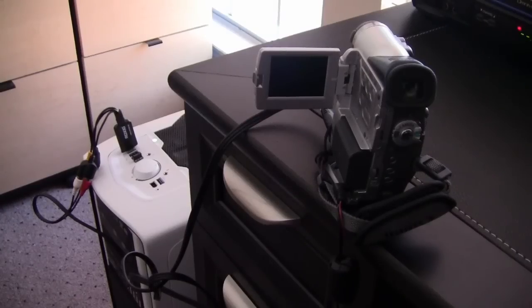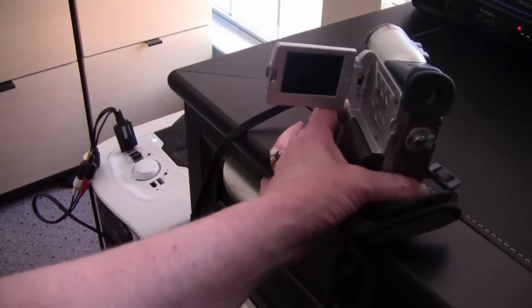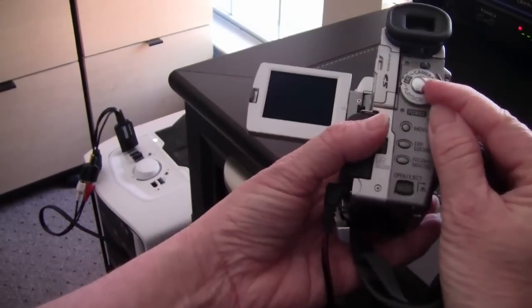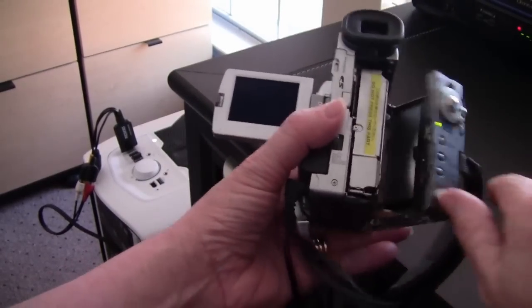Once you have it hooked up and plugged into a USB port, turn everything on and place the tape in your camcorder.